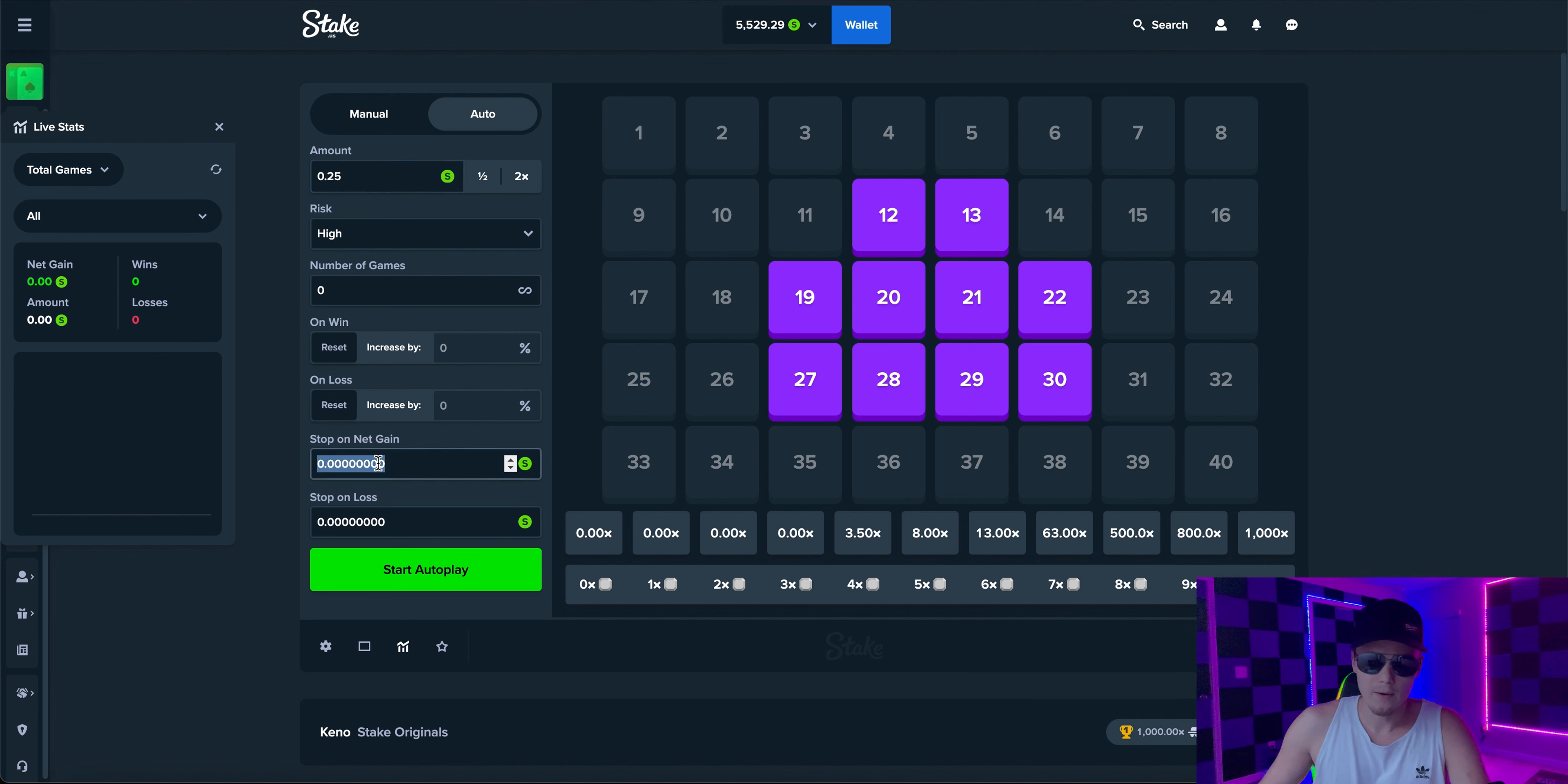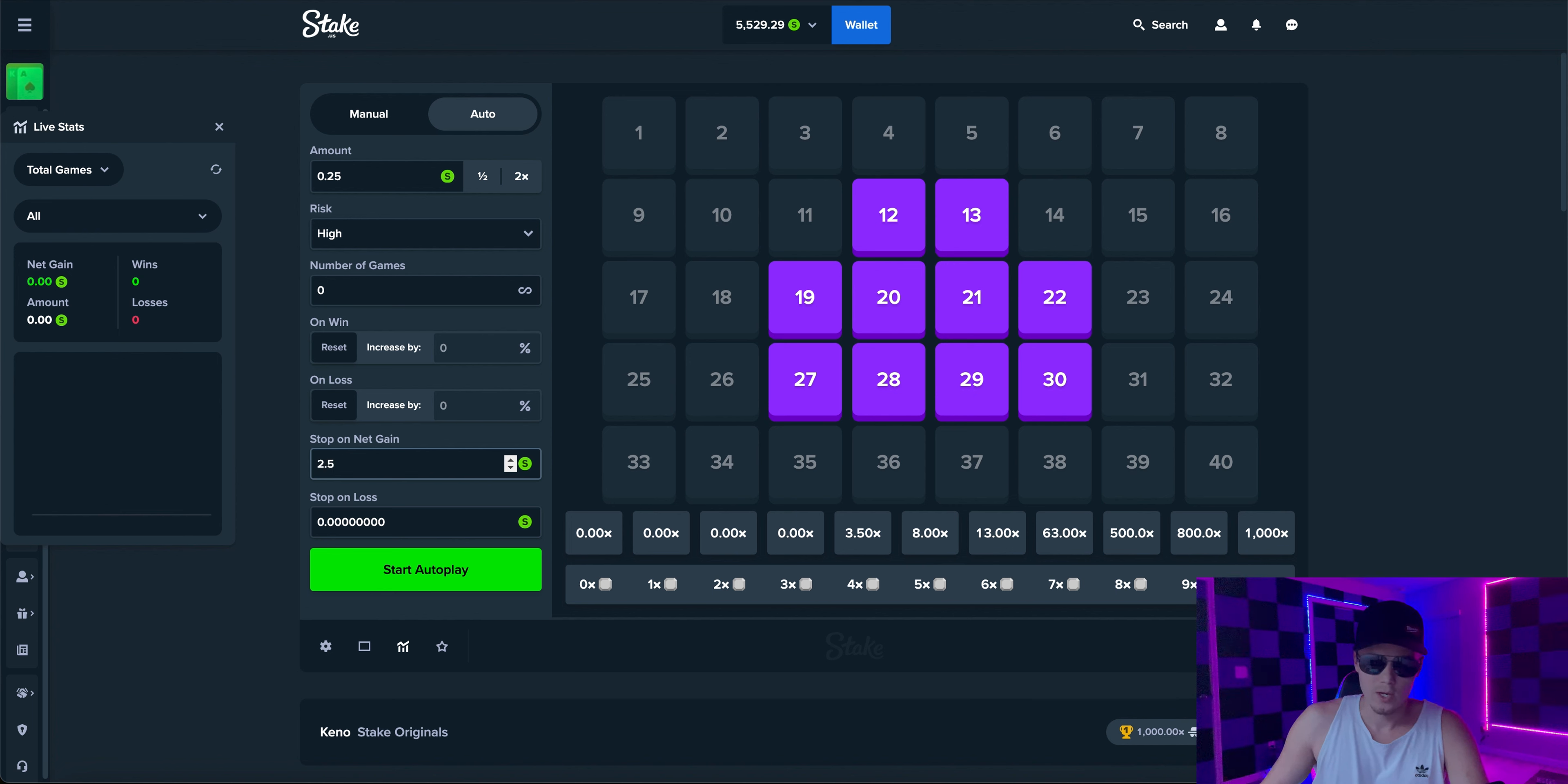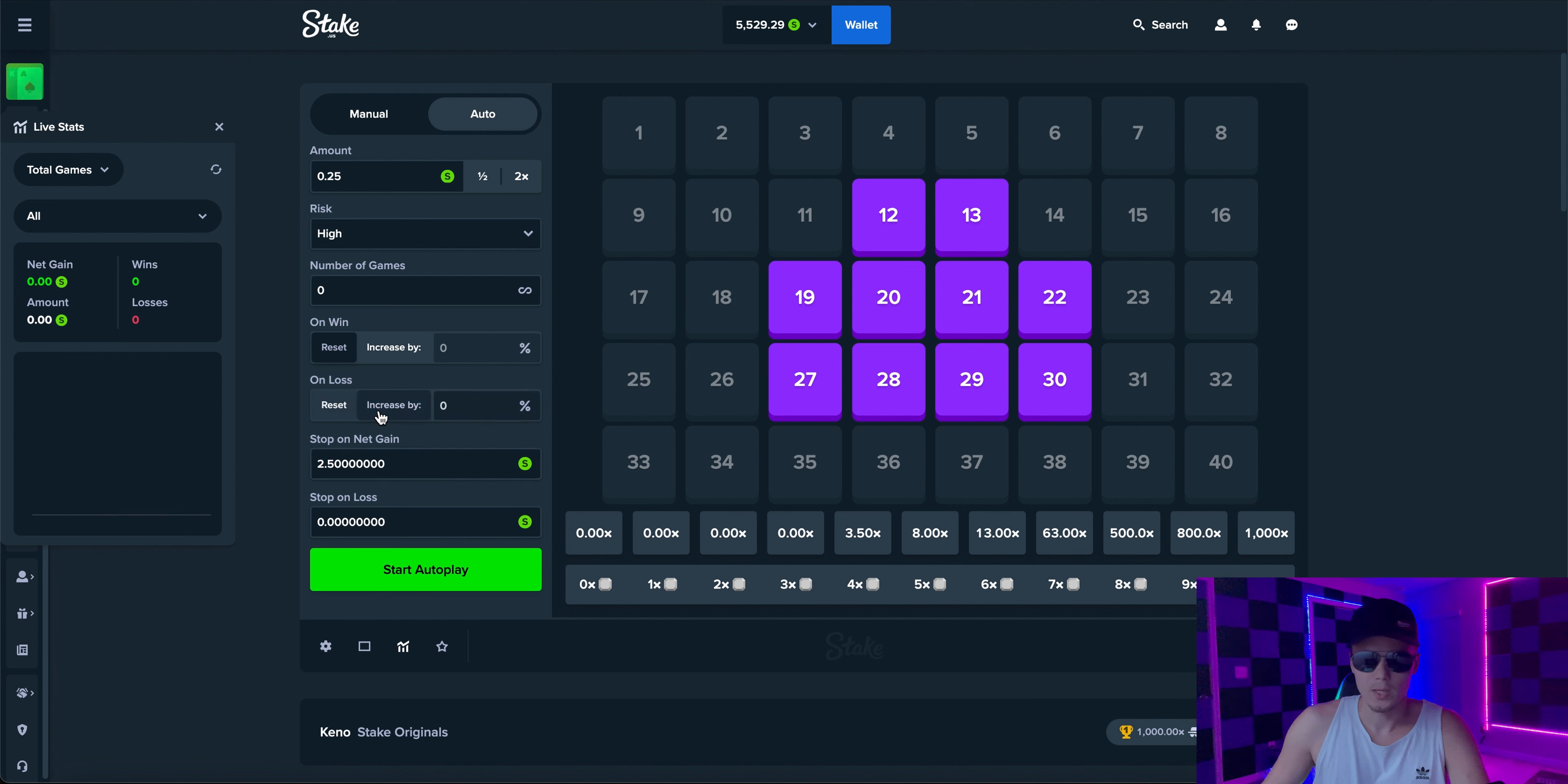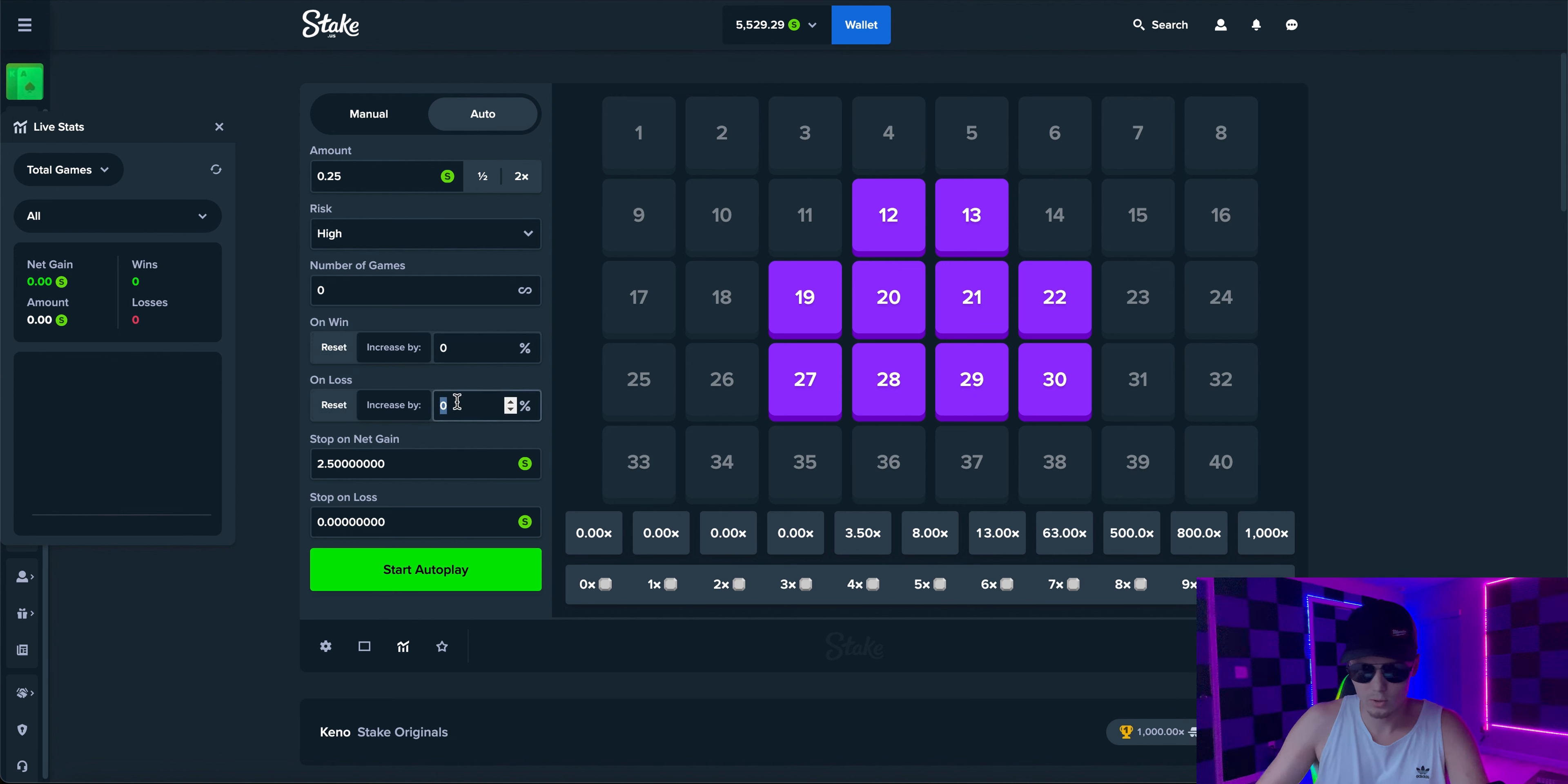And then for your gain condition you're going to do 2.5 which means every 2.5 dollars it'll stop and we just have to press the space bar again. It gives you a little bit more control. And then you hit on increase buy here. You'll leave this one zero and this one you put at 10 percent.